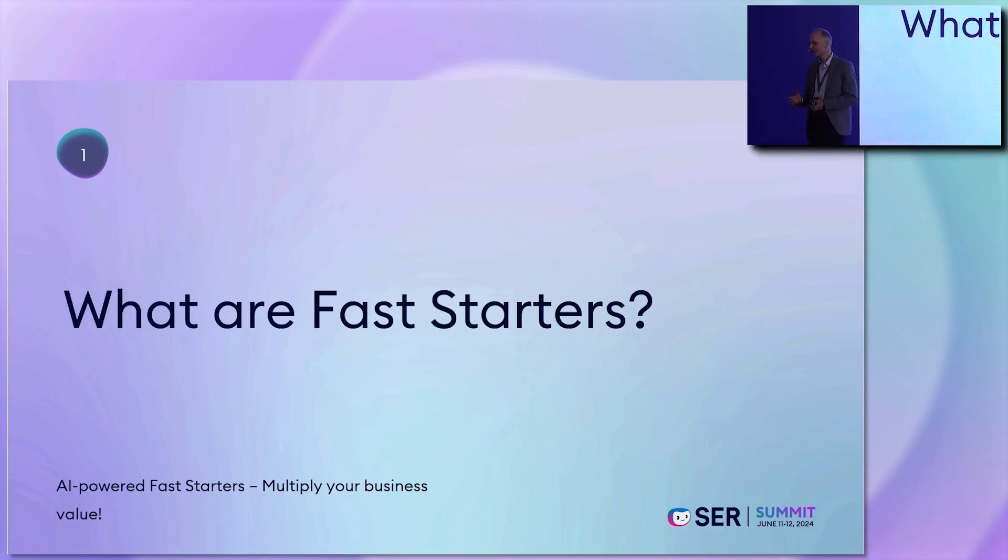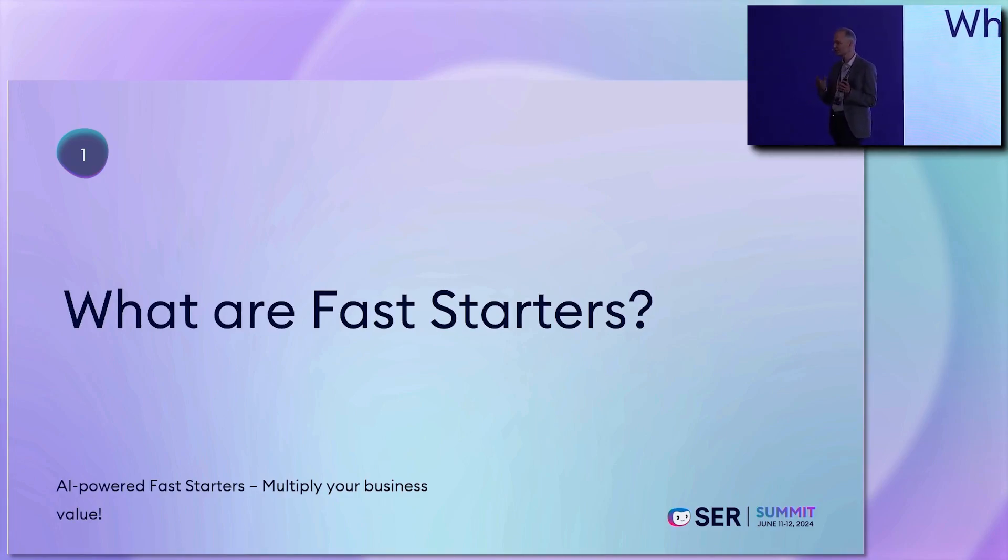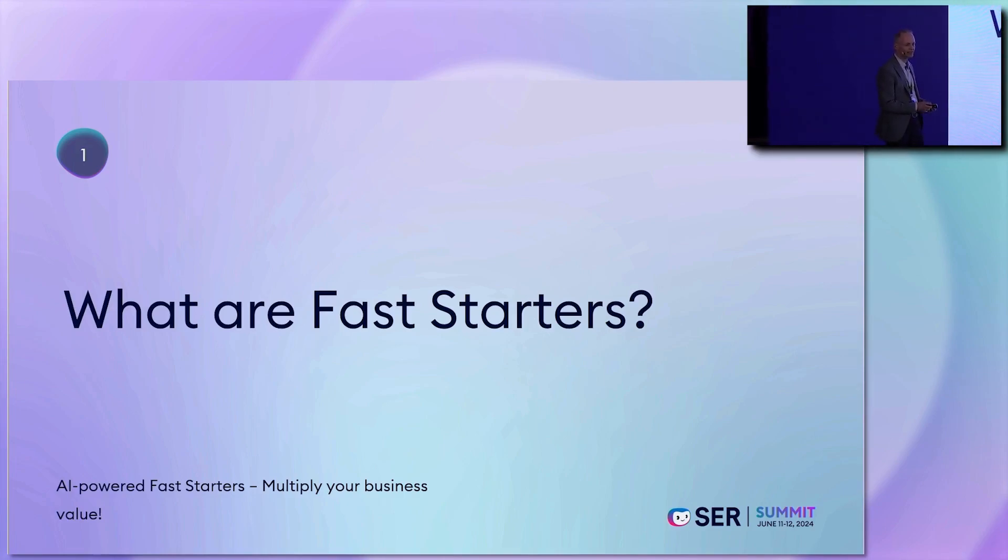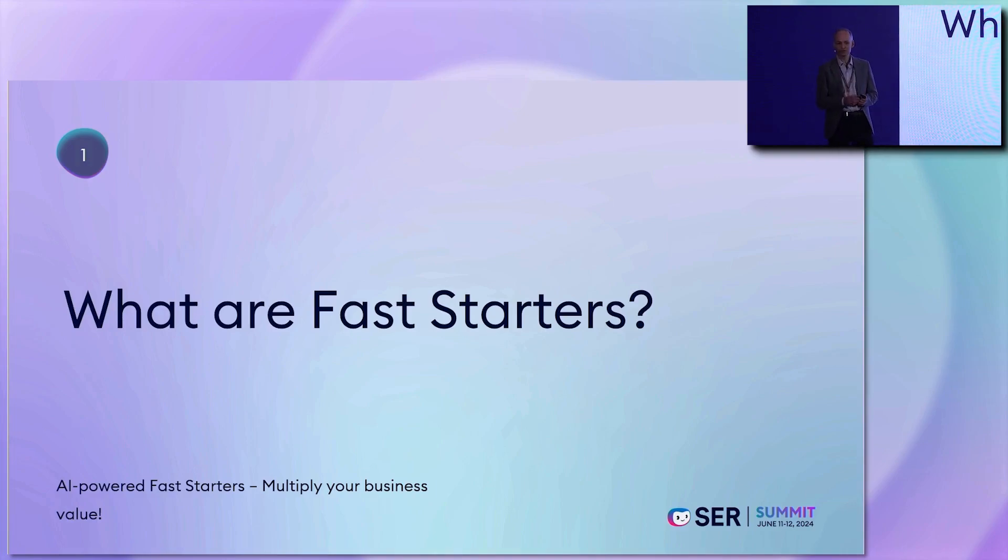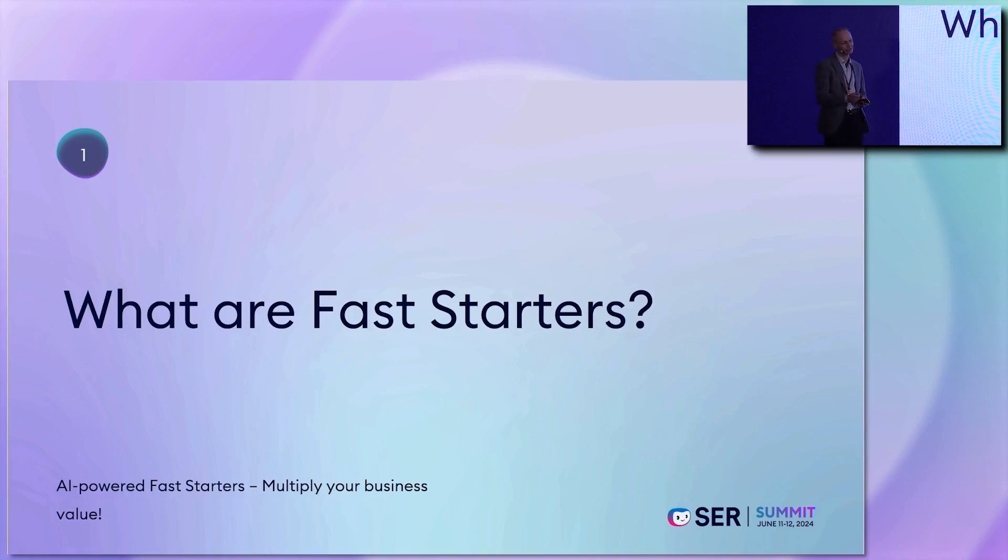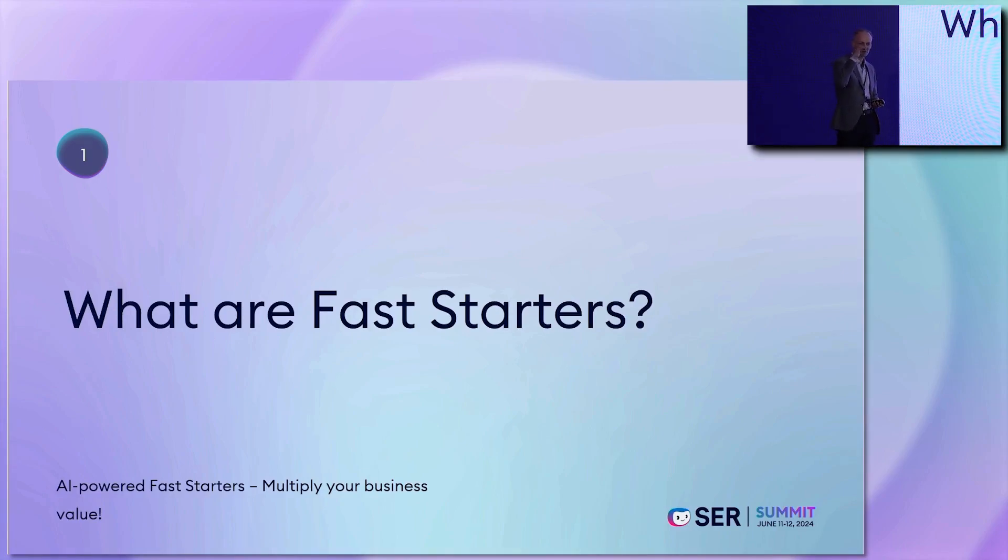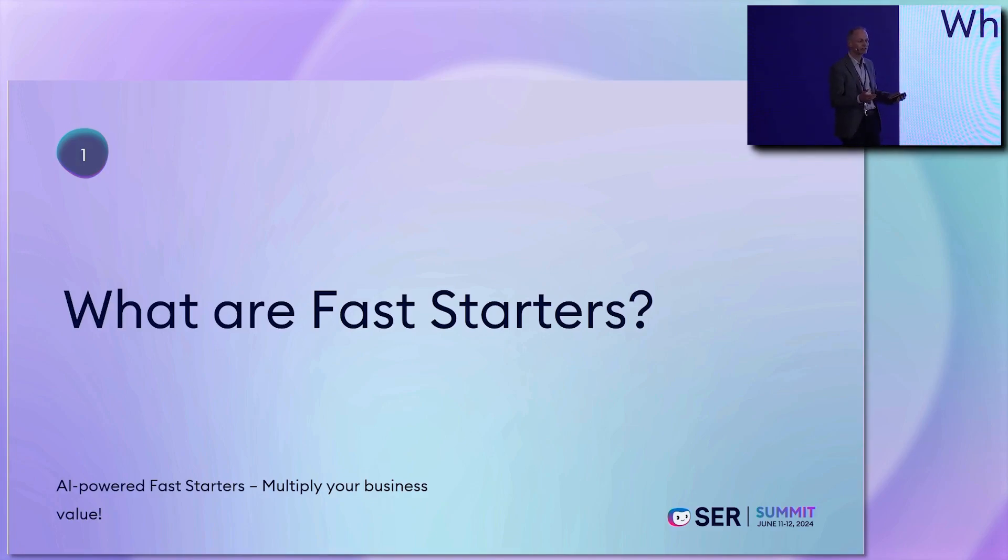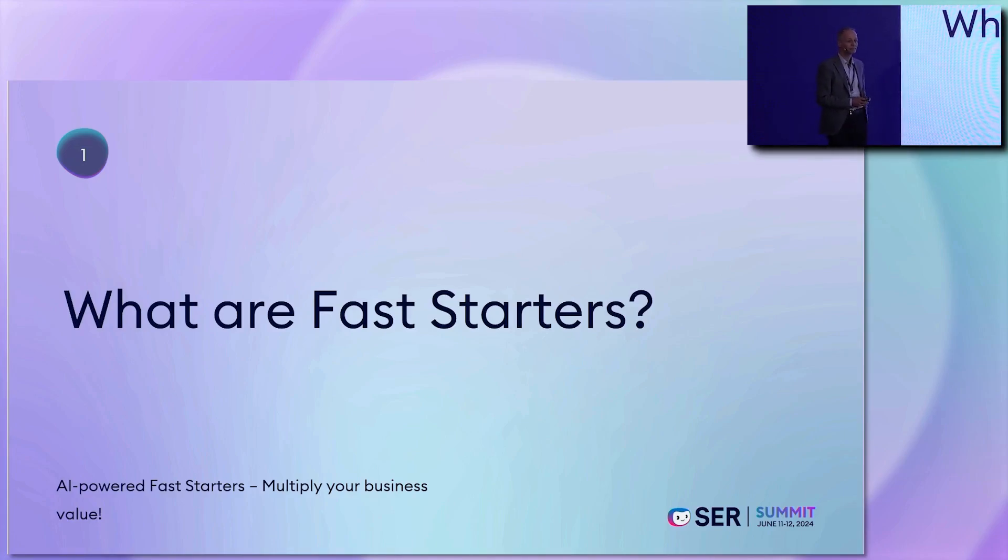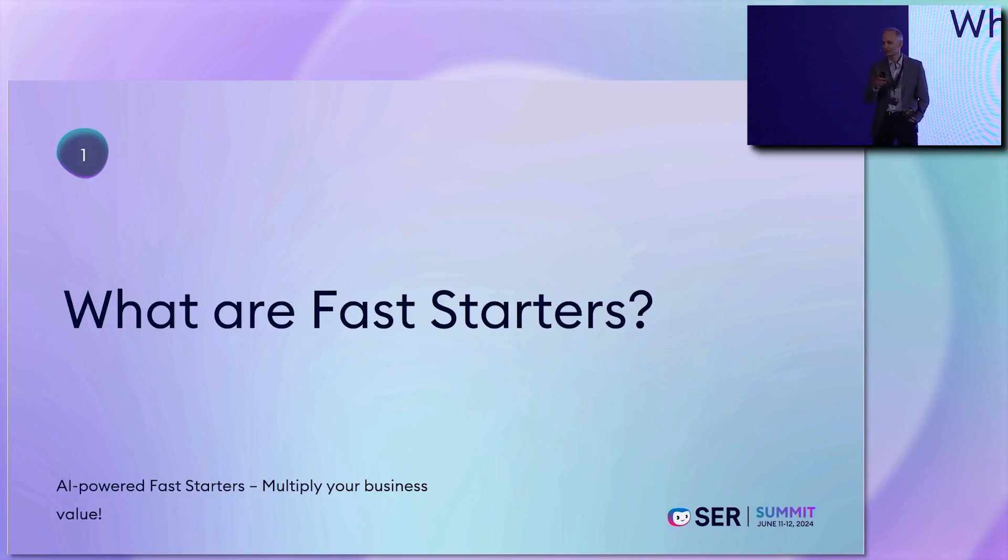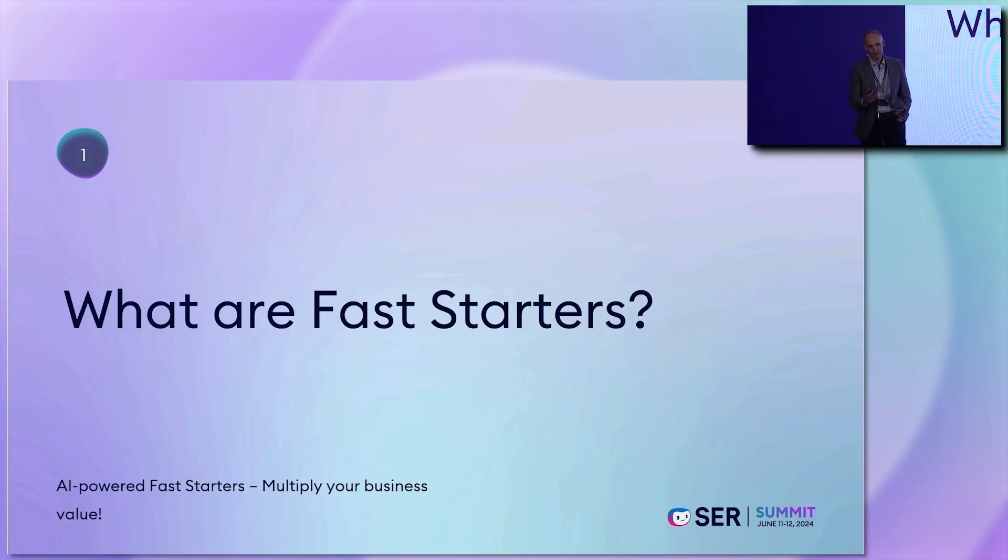Fast starters are more or less small business solutions. Not that big like human resources or contract lifecycle management, but small business solutions for different departments where you can test drive DocSys, where you can hand over with a few clicks a system that your business users could test to talk with you on a same level what they want to have differently or that they were convinced that this is exactly what they need. It's a growing library. We add more and more fast starters to it, and this is why I want to talk with you to get feedback what we have to add to the system.